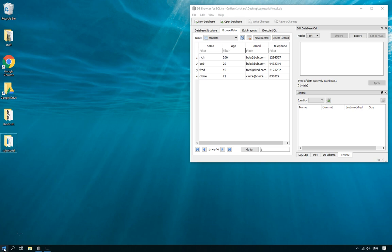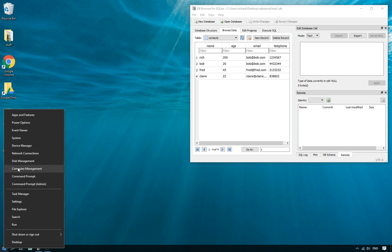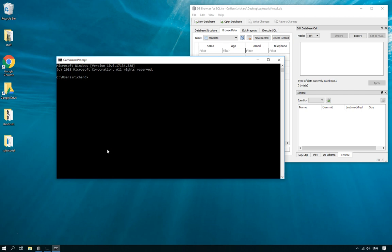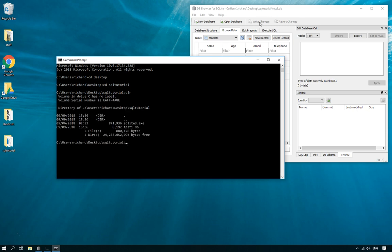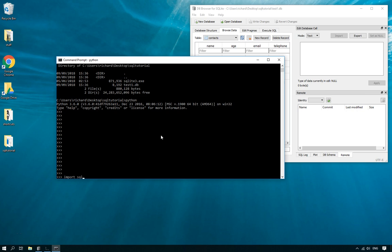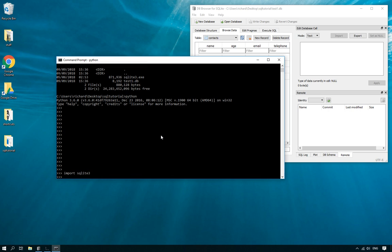Let's get started. First you need to open up a terminal — in Windows you right-click on the start menu and click on Command Prompt; in Linux just click on your terminal. Go to the correct folder. You can see I'm in the correct folder because here is test1.db, and from here we can open up Python and get started. We need to import the SQLite3 module so we can use all the tools it provides, then we connect to the database with test1.db.